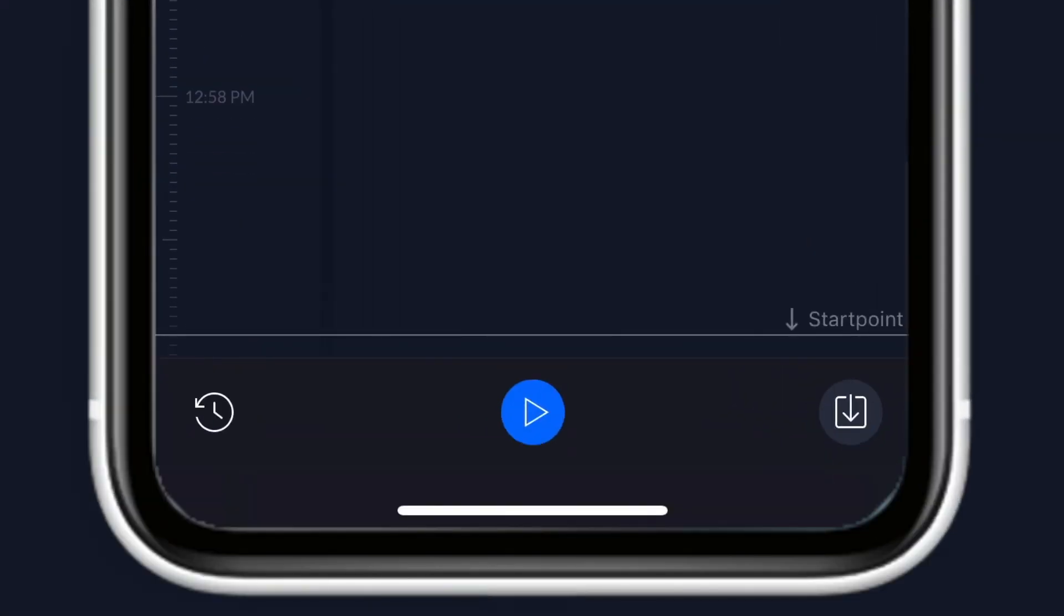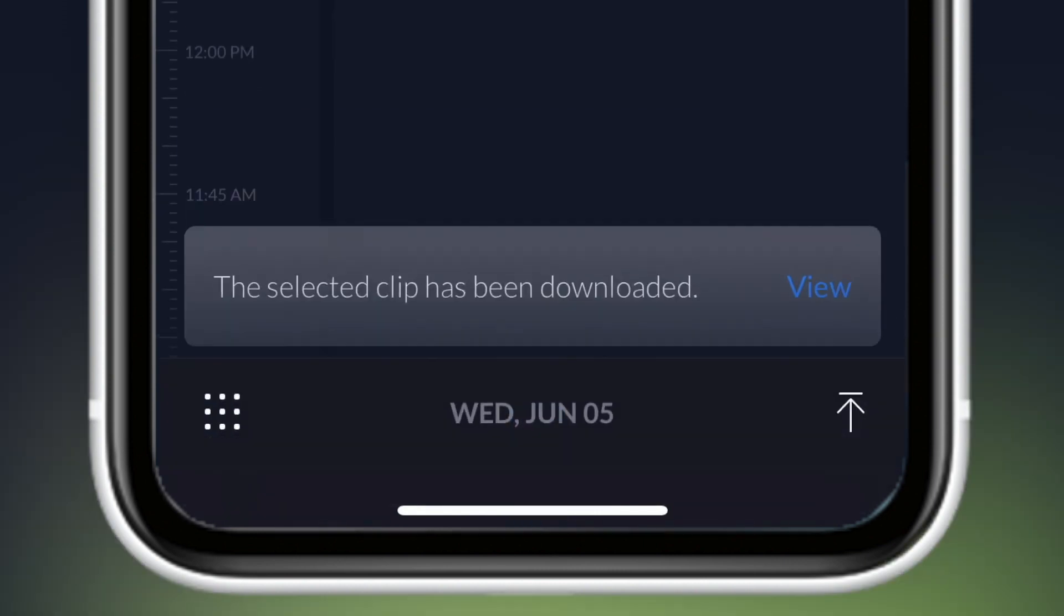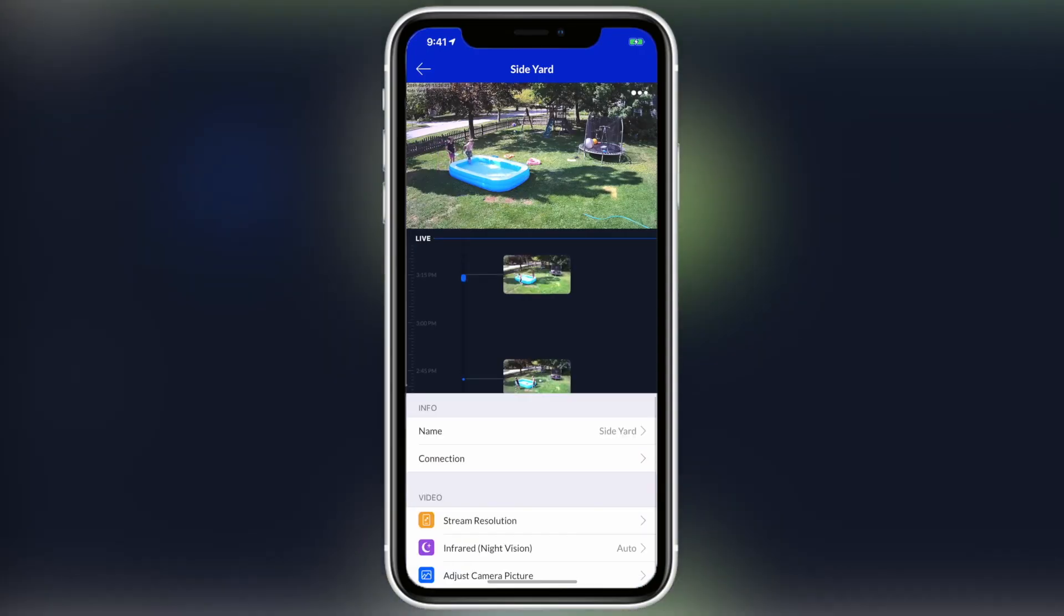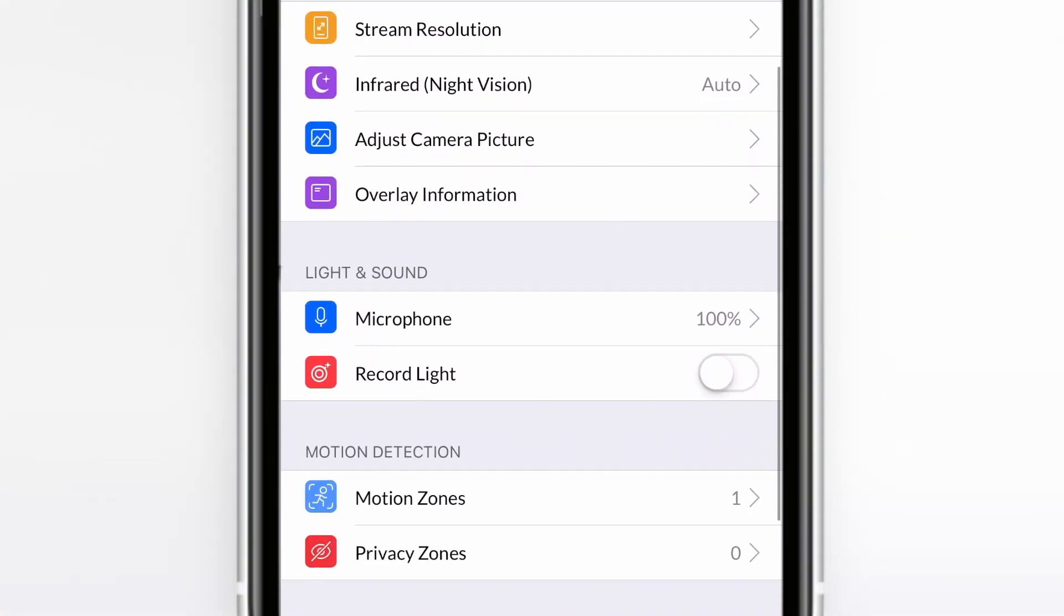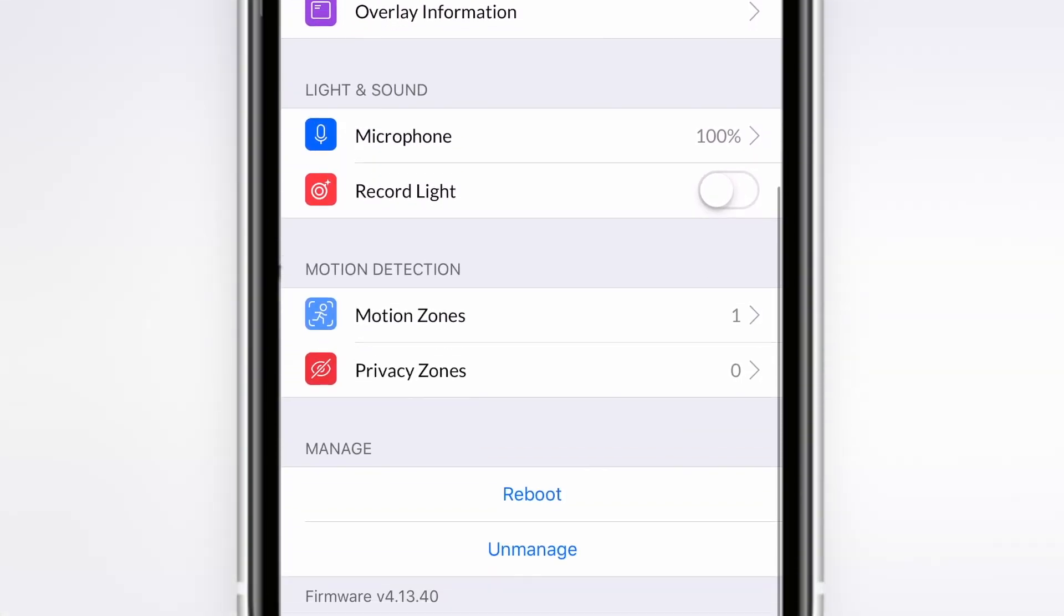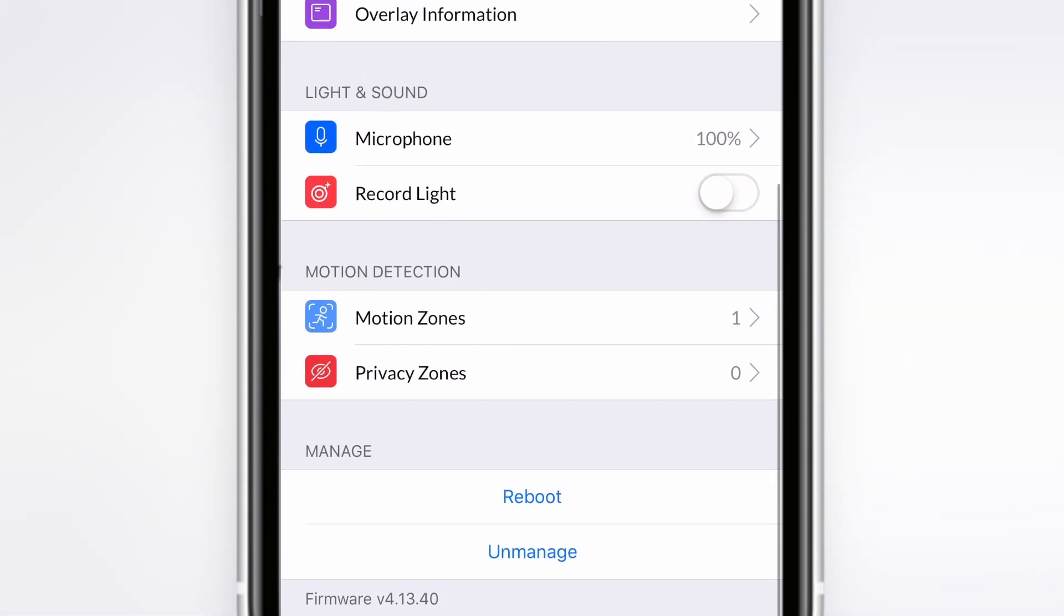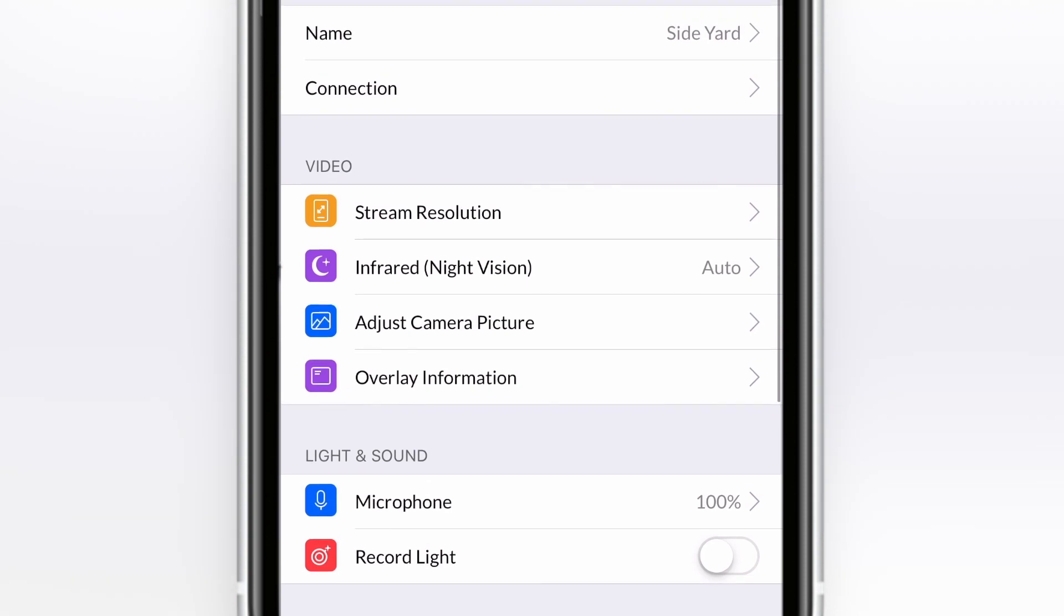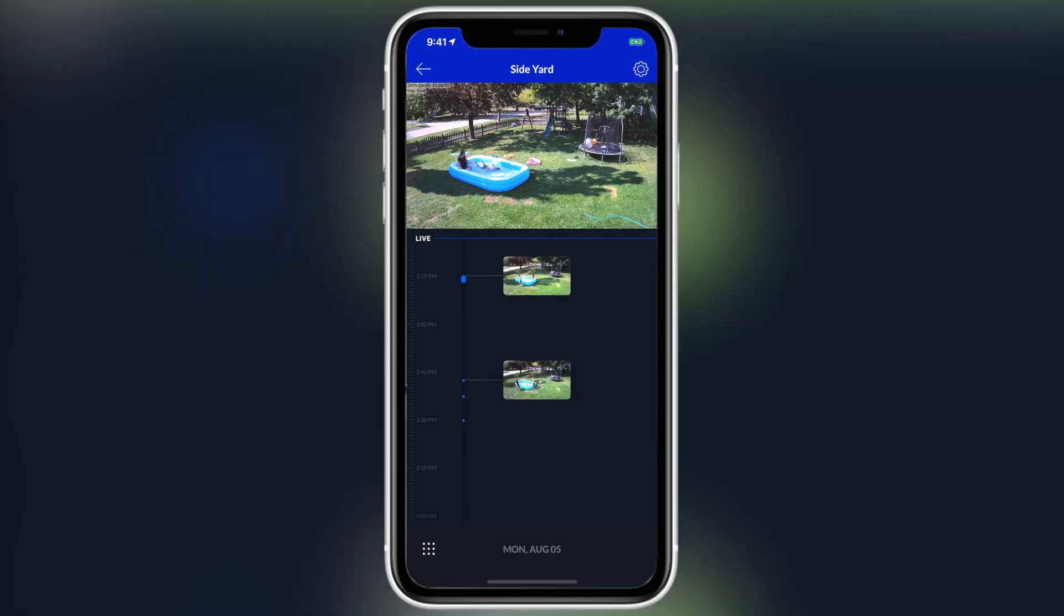But once you select it, you just click the little download button and it instantly starts. And it's pretty quick, especially on a local network. While you're in the camera view too, if you click on the settings icon, there are some other adjustments you can make on the camera. Just what you would expect for setting zones and recording settings and quality and things like that. So that's pretty easy to do on a camera-by-camera basis.